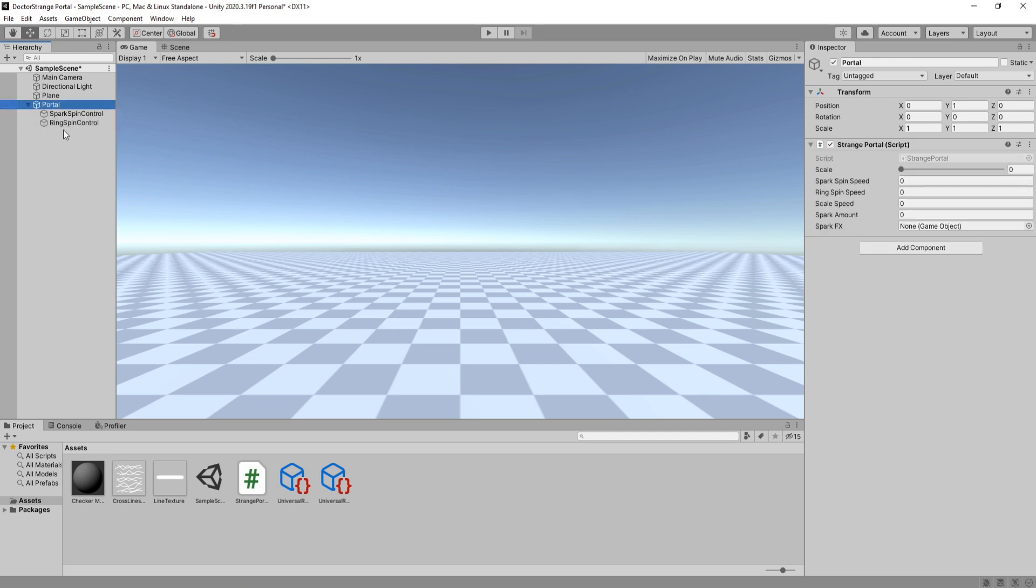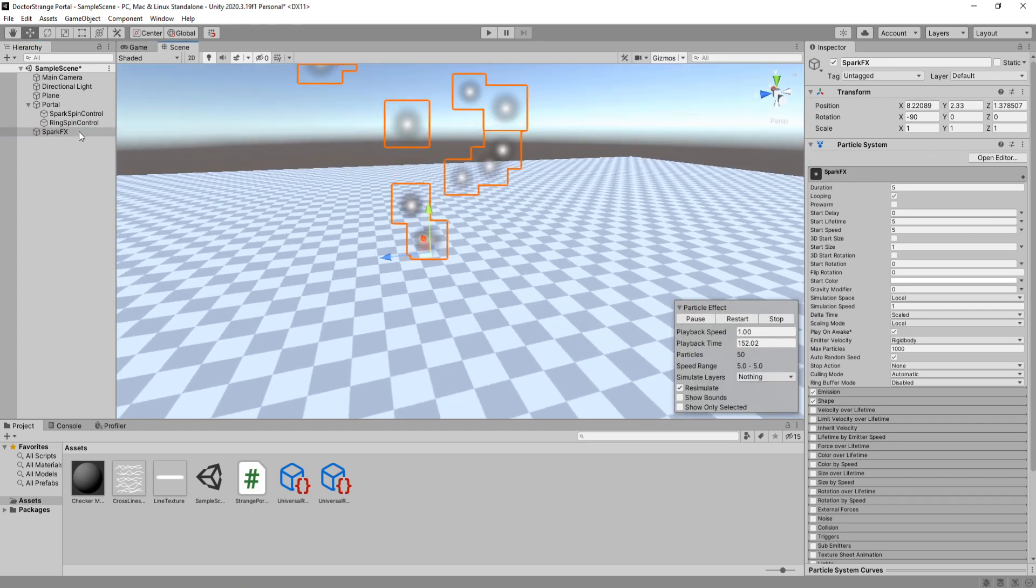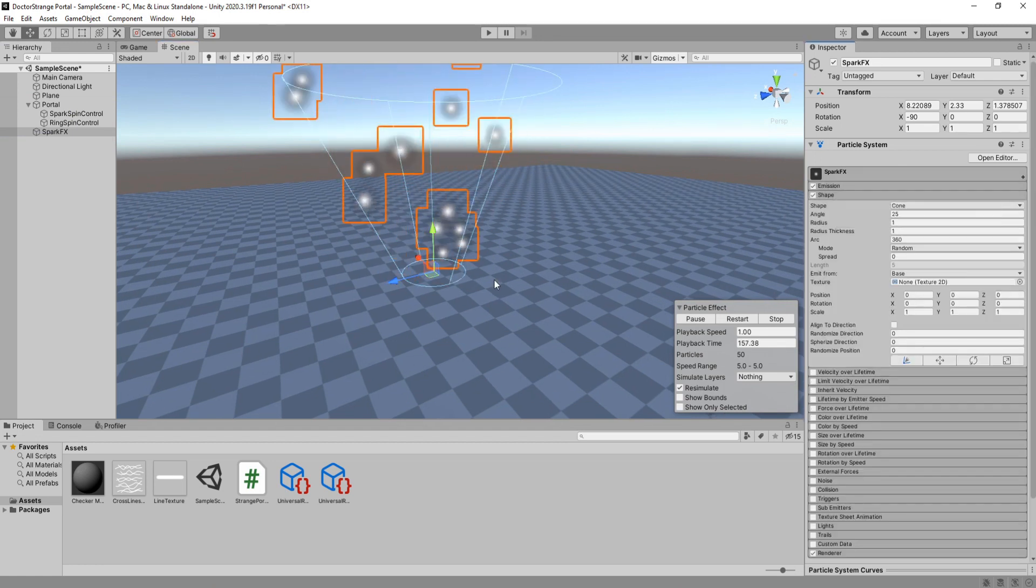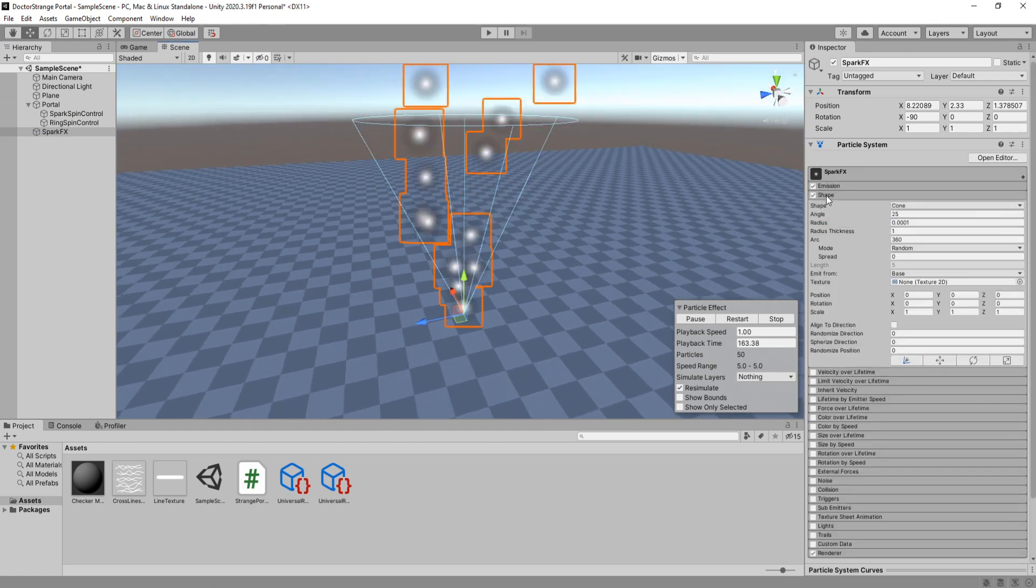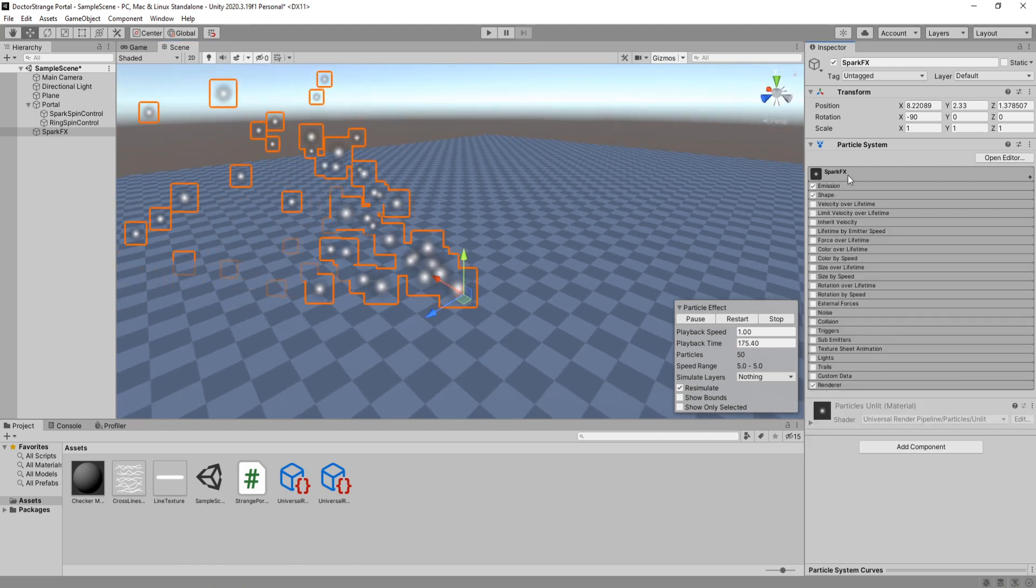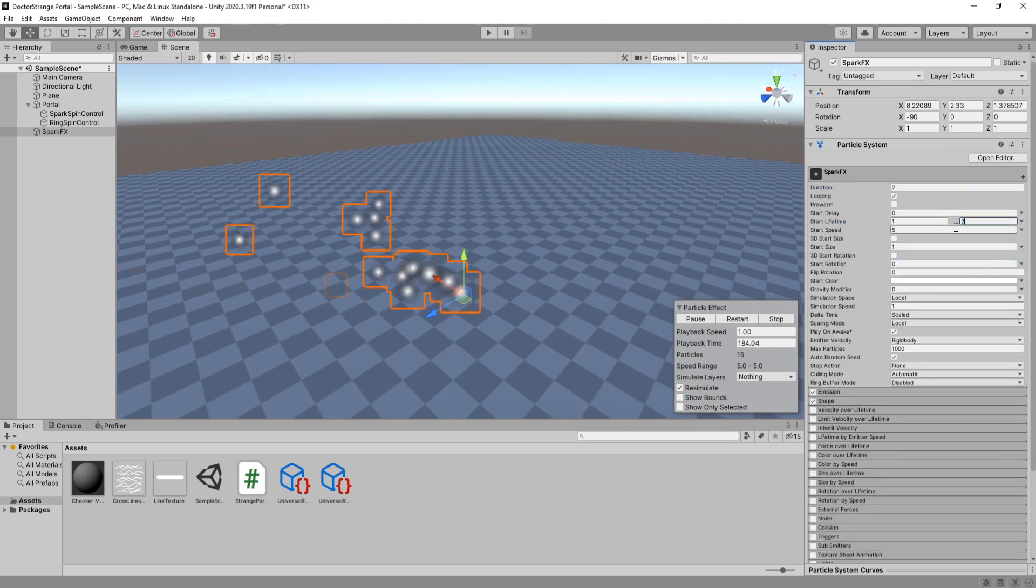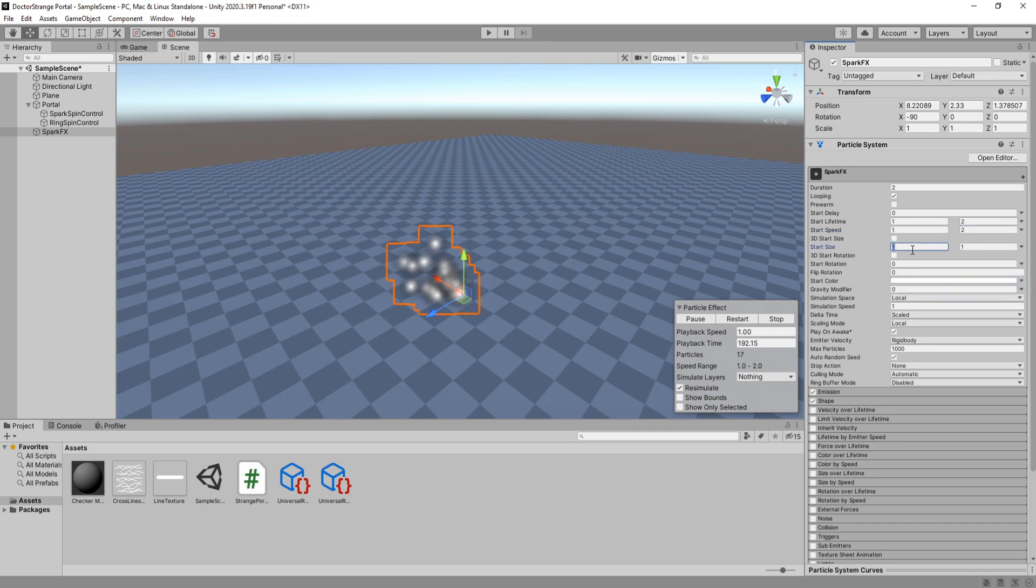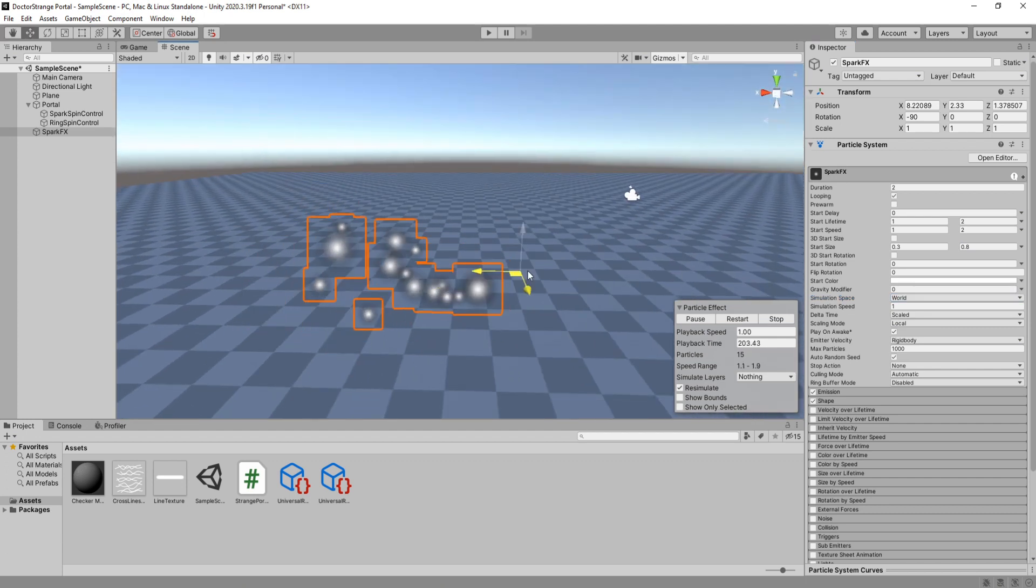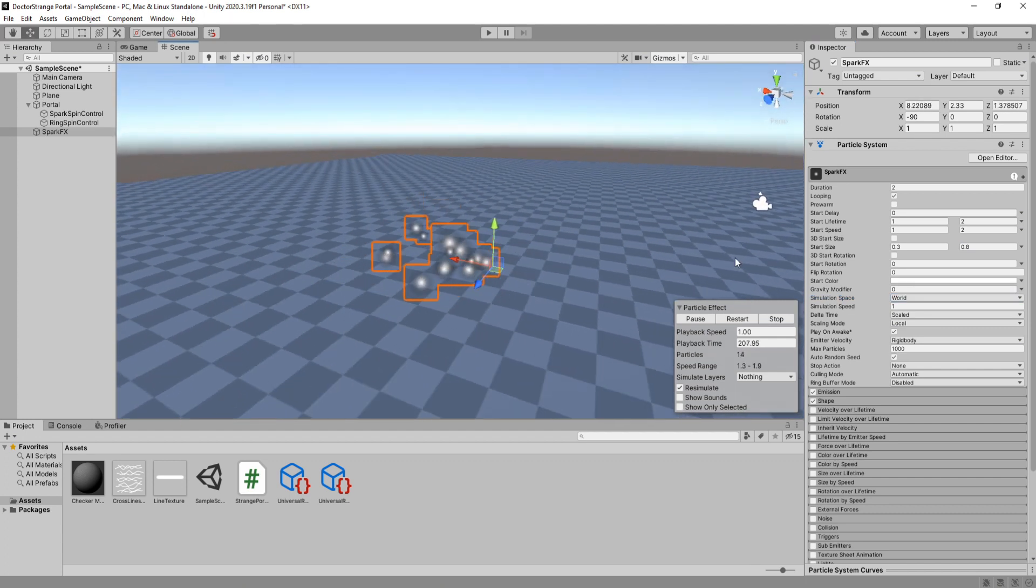Create a new particle system and call it spark effects. I'm going to dim the light a bit so we can see it better. Under shape set its radius to be the minimum and rotation to be 90. Set duration to 2 seconds and lifetime to be in between 1 and 2 seconds. Same with speed. For start size we will do 0.3 and 0.8. Set simulation space to world so that when we move the game object particles that have already been created continue their own trajectory.